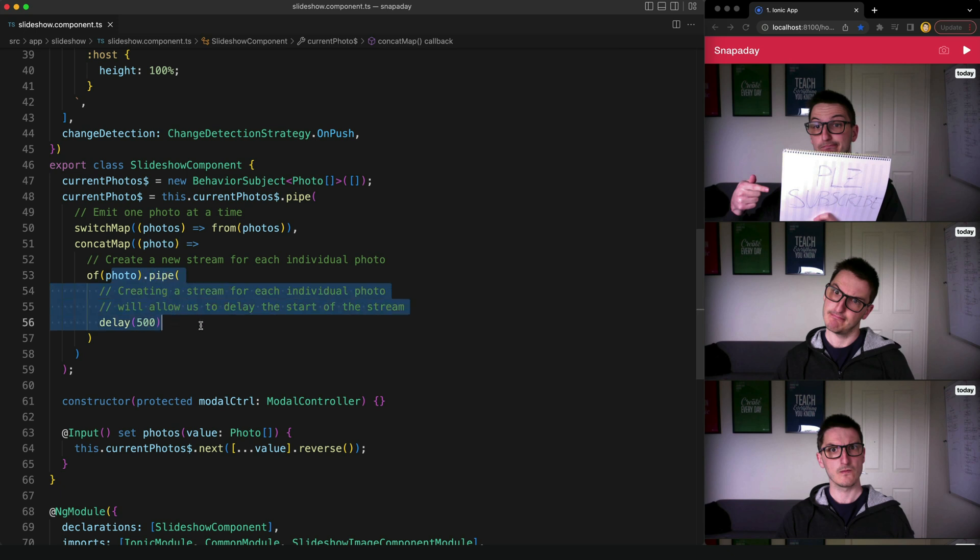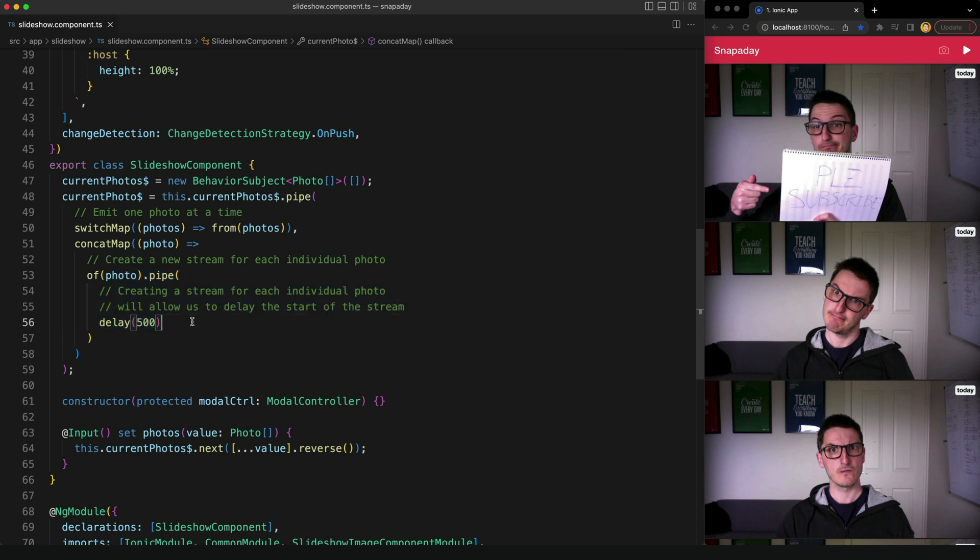So if we have three photos we are going to have three streams that each emit one photo and each of those streams is going to be delayed by some amount of time. So since we are using a concat map it is going to wait for each of these streams to complete, including the delay that we specify, before subscribing to the next one.